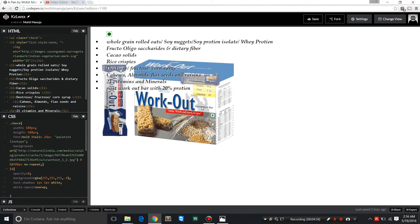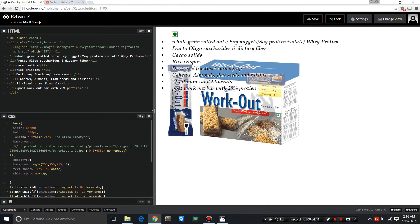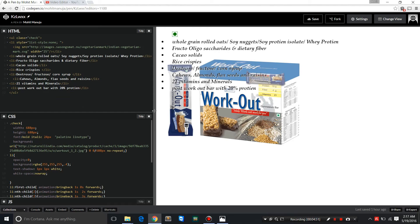Back to CSS. In the second and last part, I'm going to talk in detail about how I made this animated bulleted list or unordered list possible.